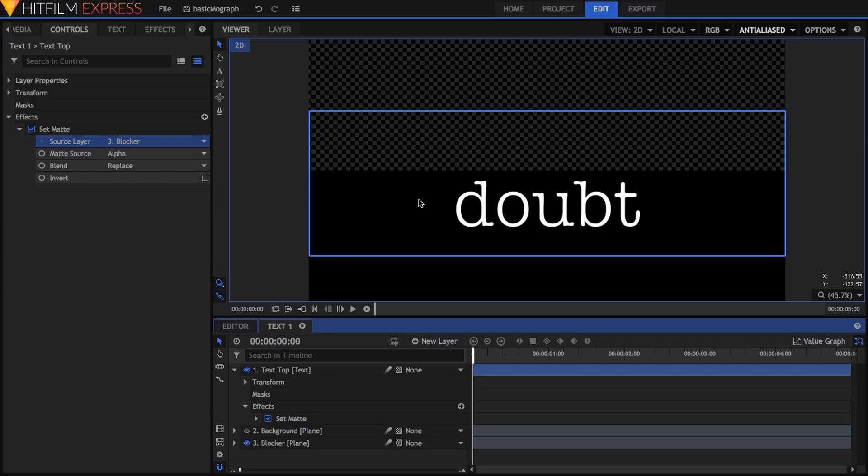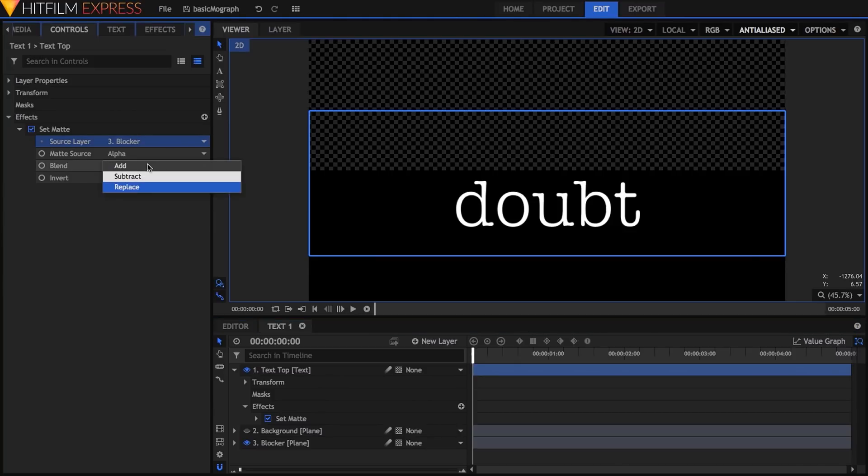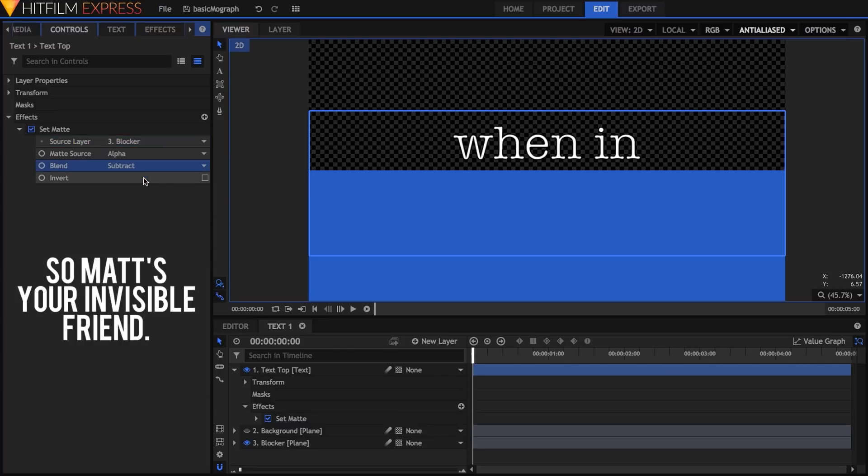This isn't what we want, of course, so I'll switch the blend mode to subtract, which tells HitFilm to use what's visible in the target layer to control what to hide in the current layer. This ends up removing the bottom line, which is what we want.